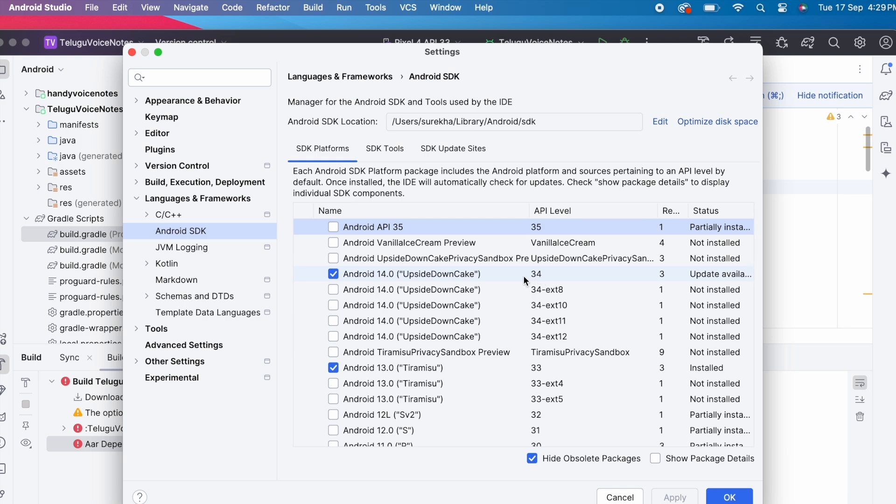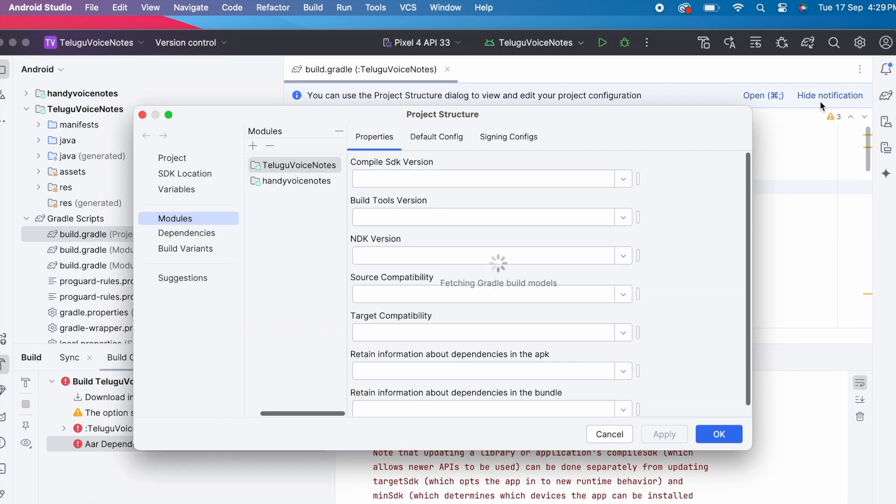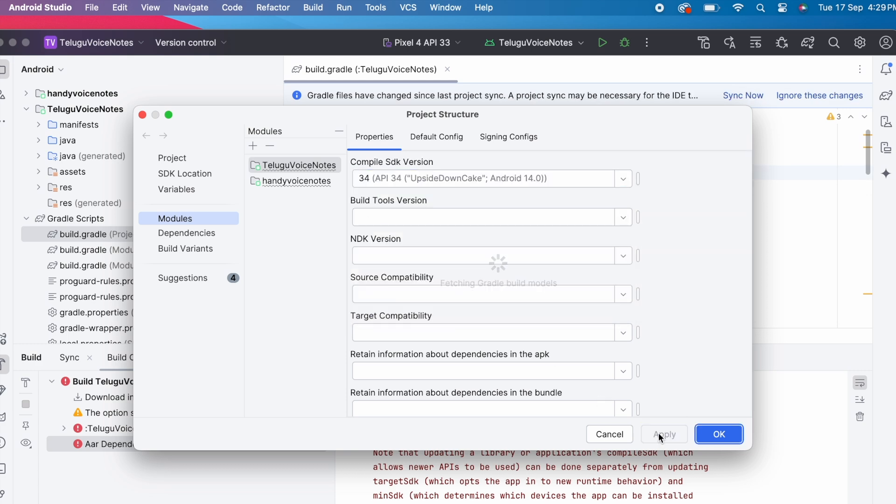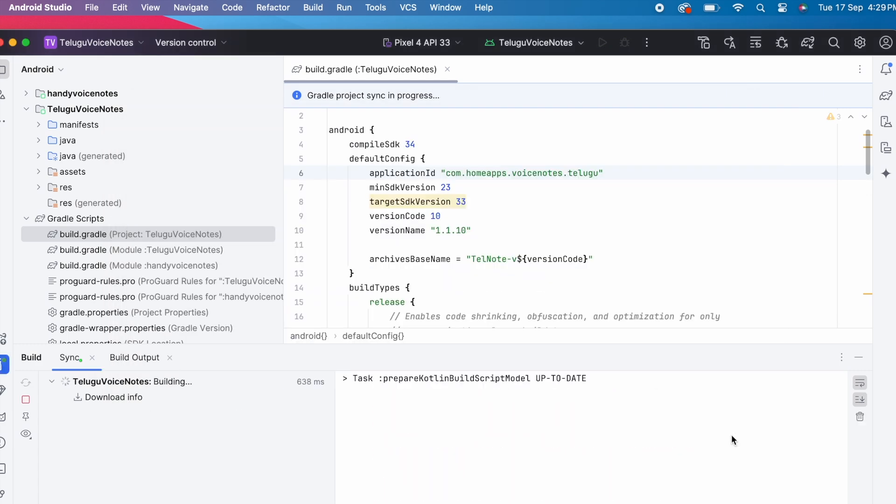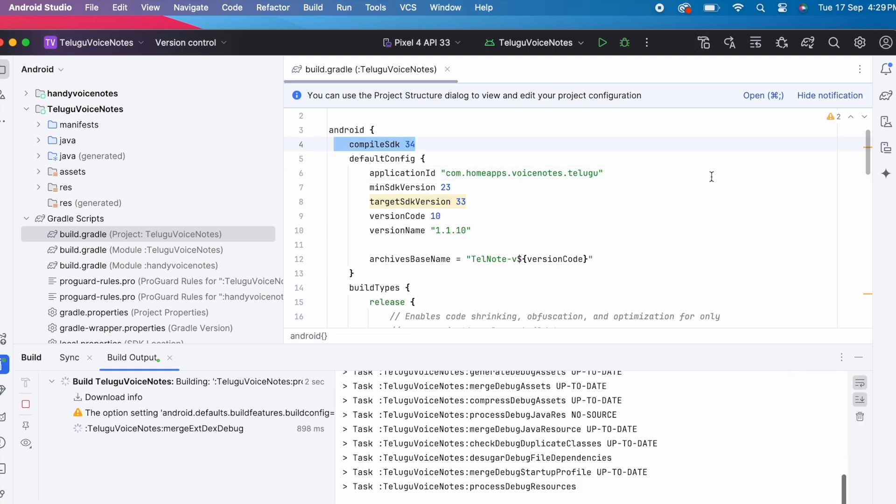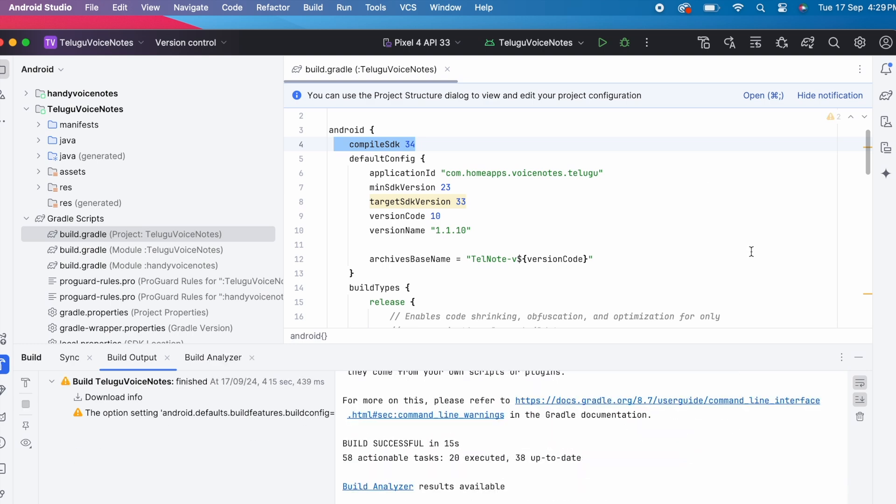So now let's select compile SDK 34 from project structure. Click on apply. Let's build the project. Yes build is successful. But there is a warning.